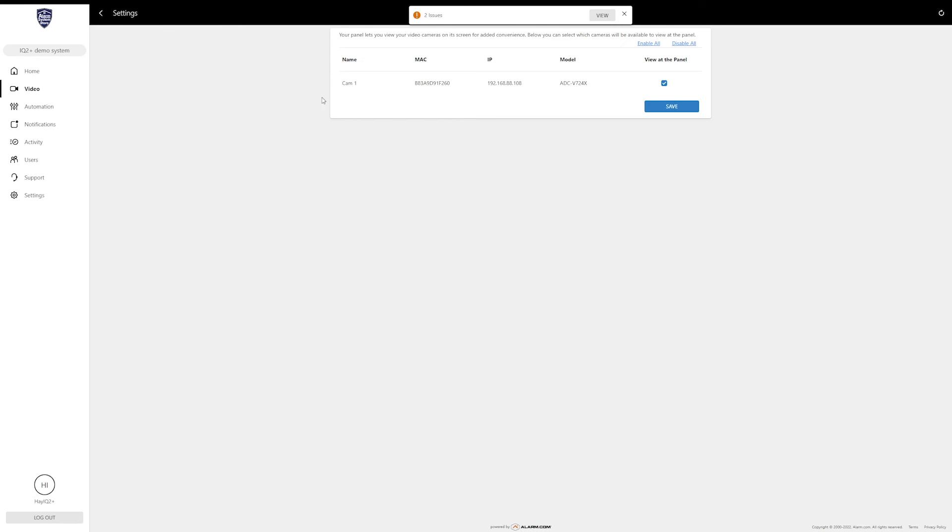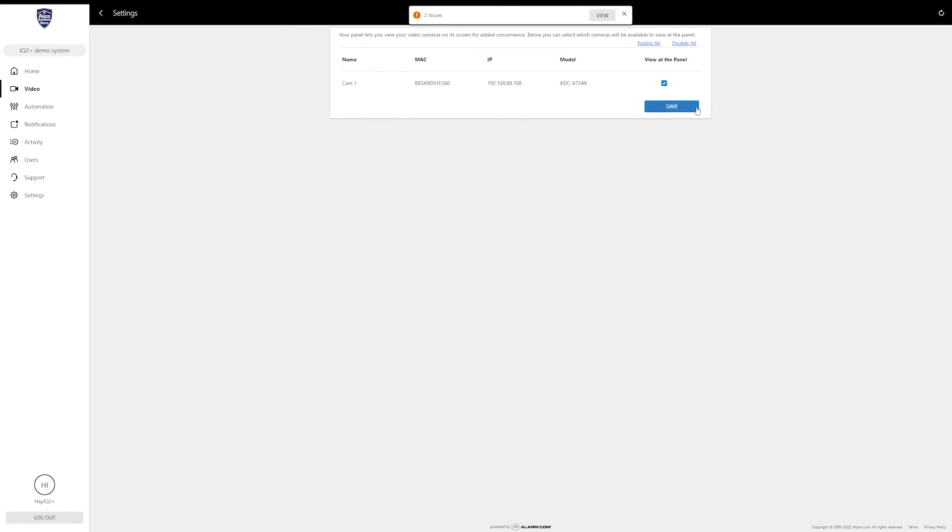I'm actually going to start doing more videos on the IQ Panel 4, or the IQ Panel period. I have an IQ 2 Plus, so I'll be doing some videos on those to kind of give you guys an idea of how well it integrates, especially with cameras and doorbell cameras and things like that. We'll get into that at a later time, but this is where you would select what cameras you want to view on your IQ panel. Make sure the checkmark is in the box and then click Save if you want that setting.